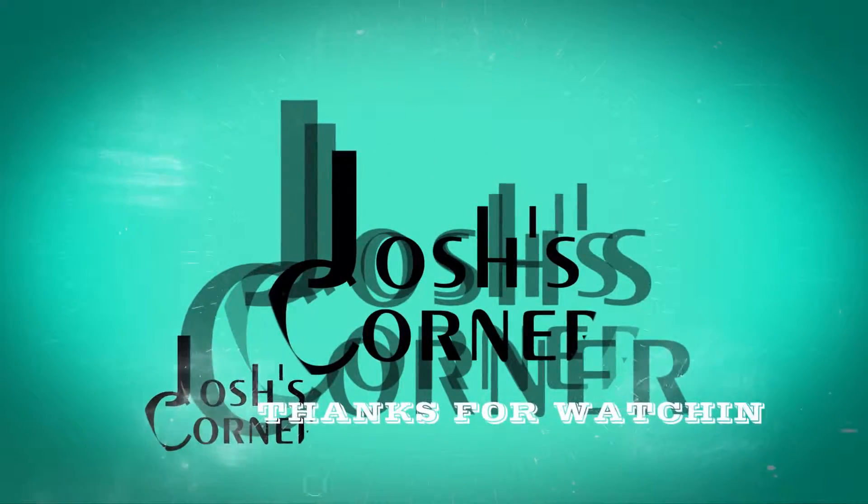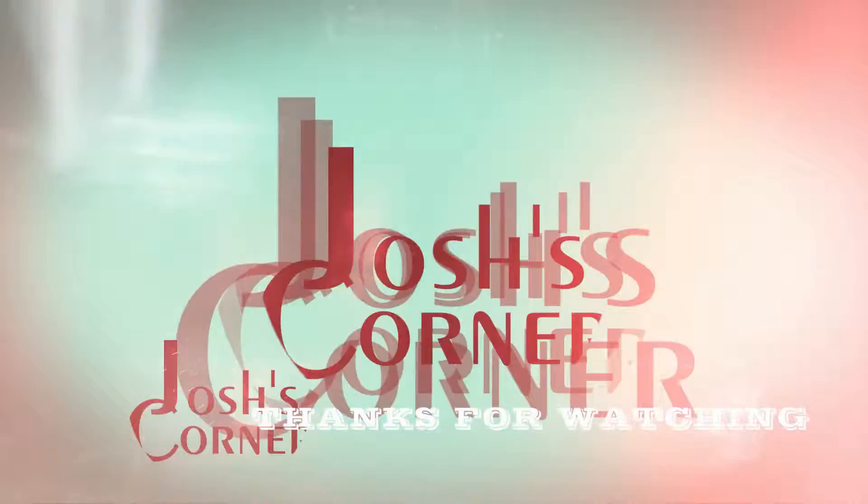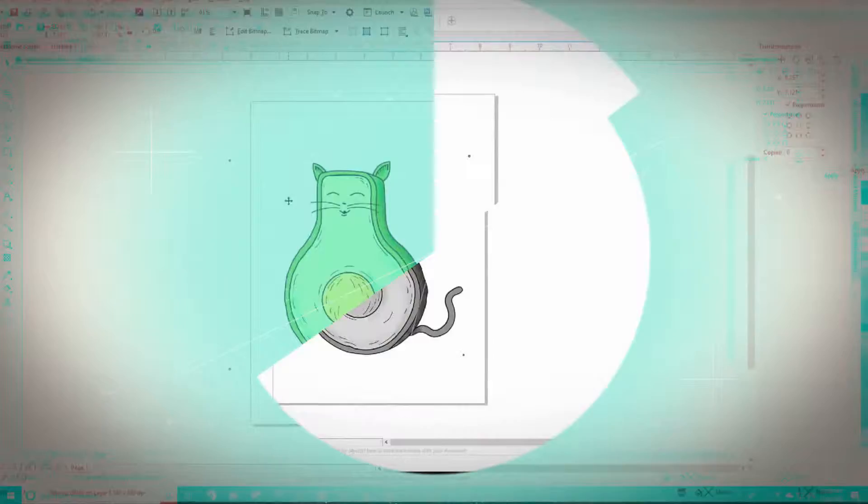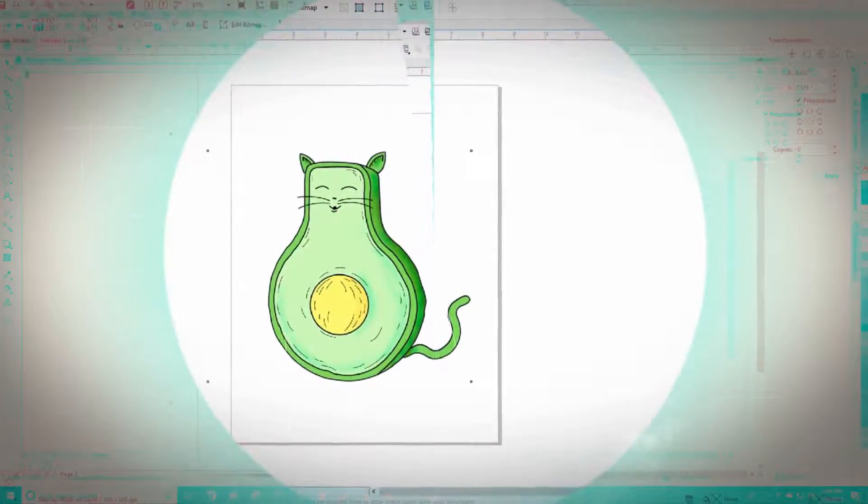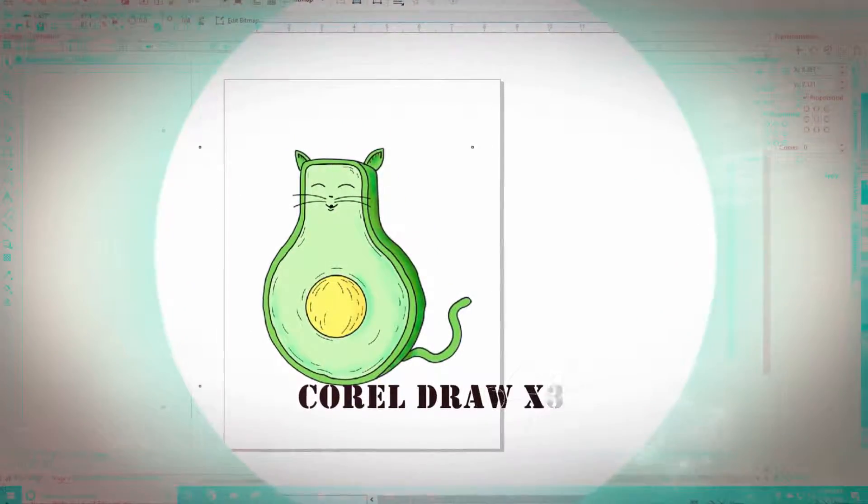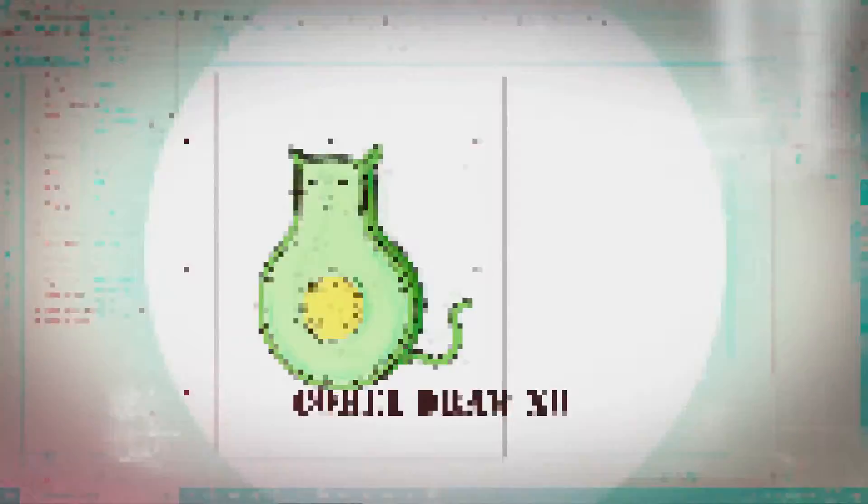Here we're going to show you how to do that. Thank you for watching and the first one we're going to start with is CorelDRAW X8.